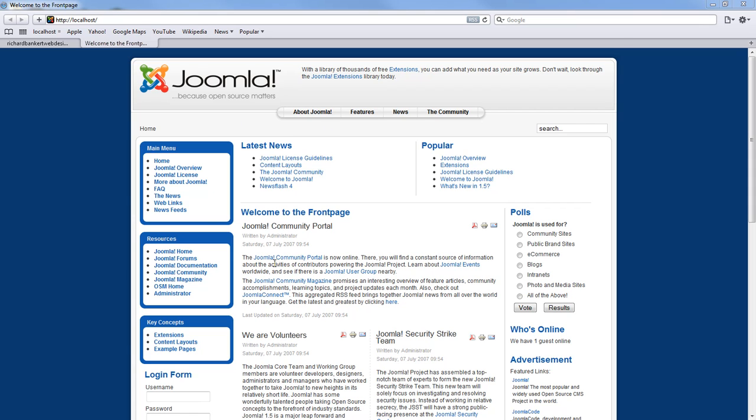Right here we have our landing page for the standard Joomla install and it says welcome to the front page right here.